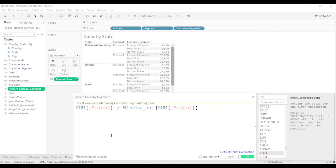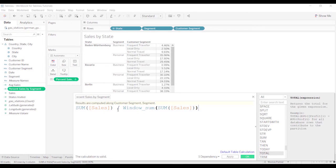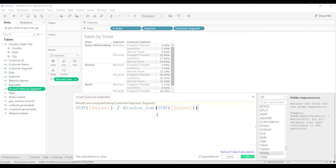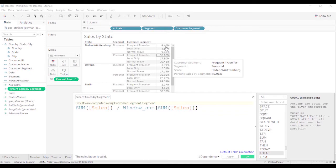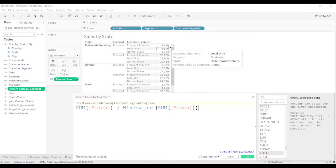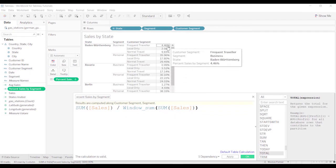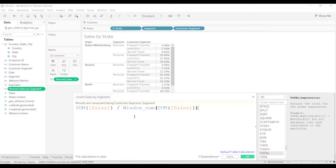So what Tableau is doing is it's taking the sum of sales, right? So for this particular line, it's taking that sales value and it's dividing by the sum, windows sum of this expression. And you're saying, well, wait a minute, that doesn't make sense to me because windows sum, if we're looking at everything in the window, wouldn't that make this that small percentage again? Yes, it would.